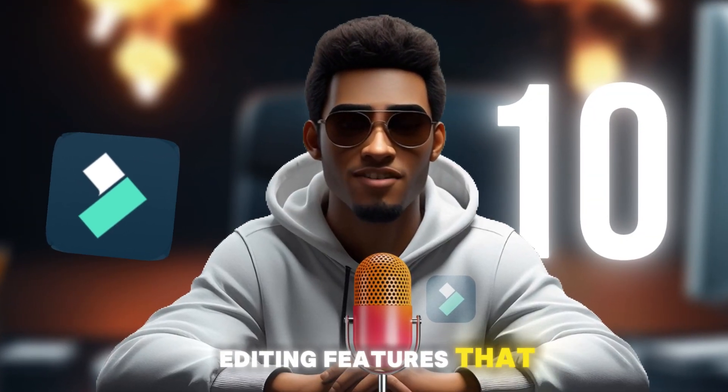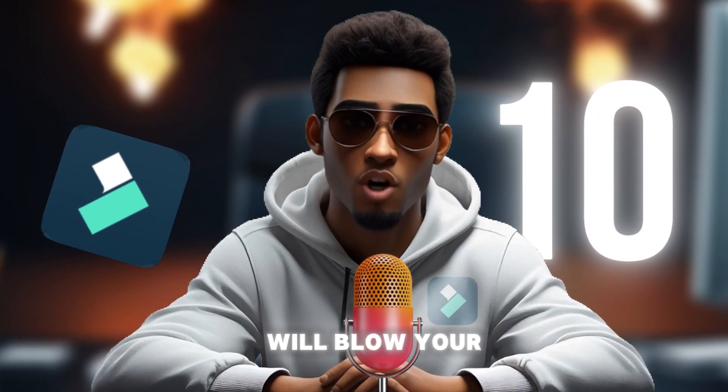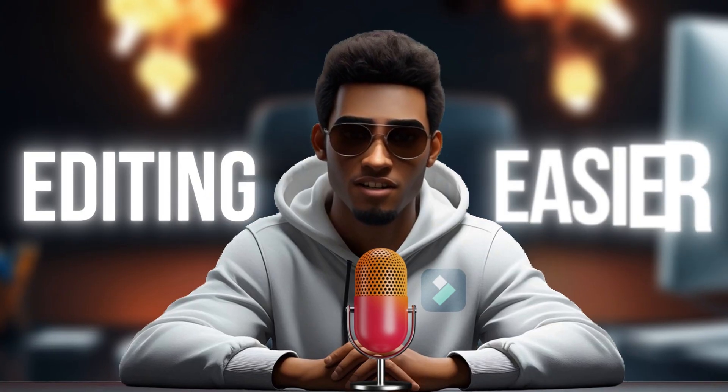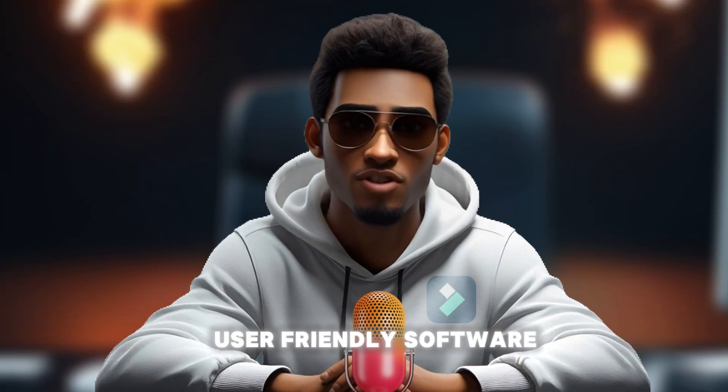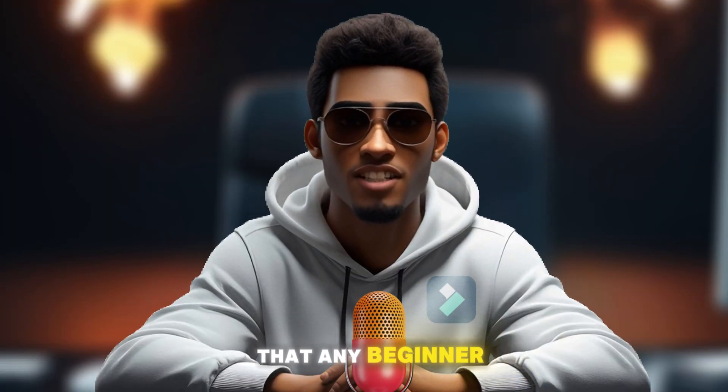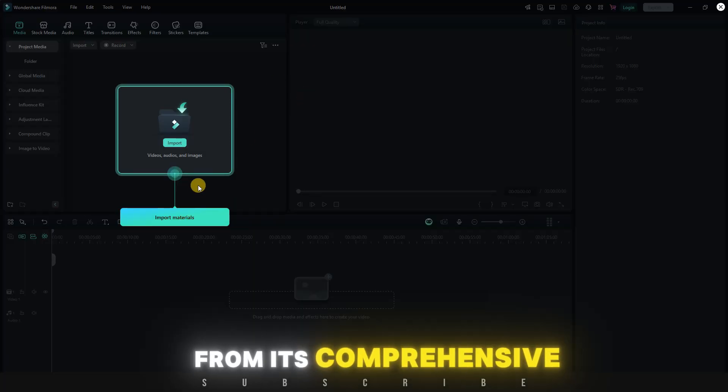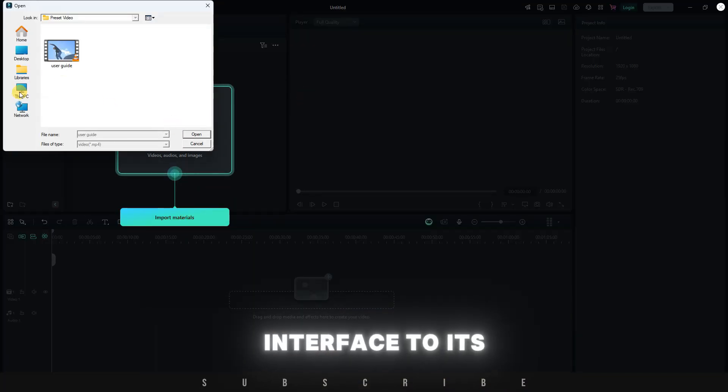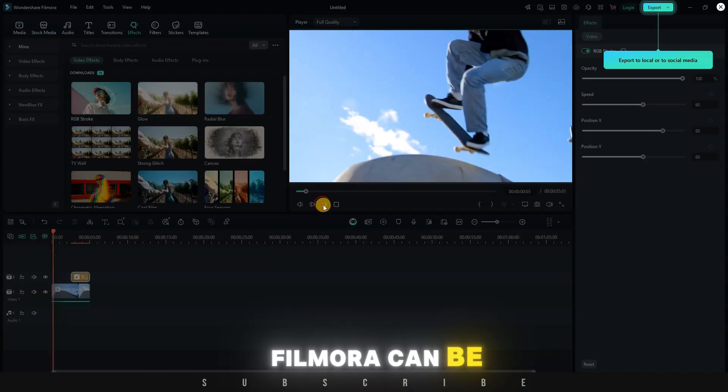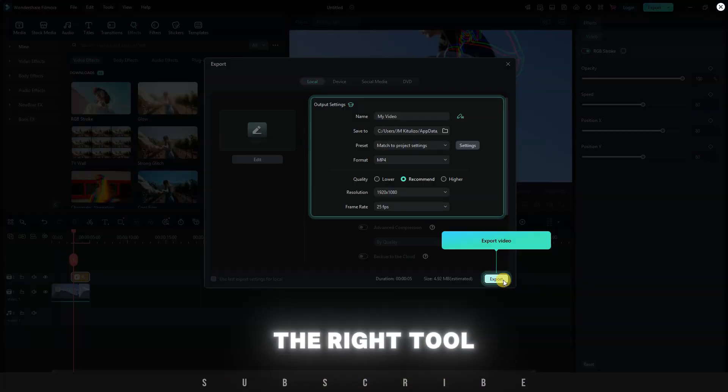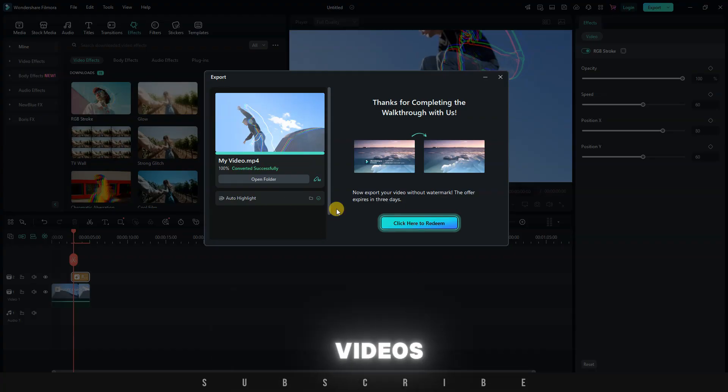Filmora has launched 10 AI editing features that will blow your mind and make your editing easier. I'll be introducing you to this user-friendly software that any beginner can start using. From its comprehensive interface to its editing tools, Filmora can be the right tool for editing your videos.